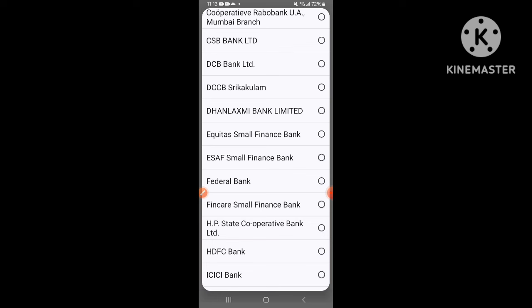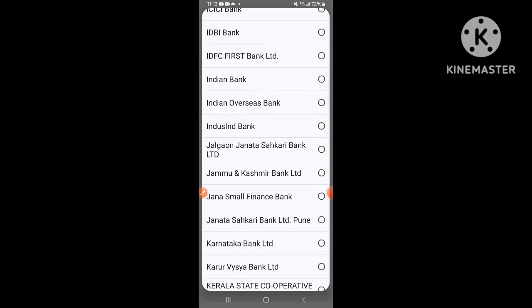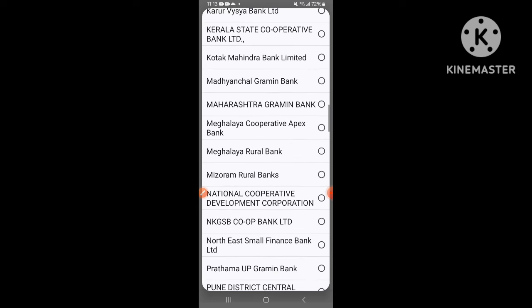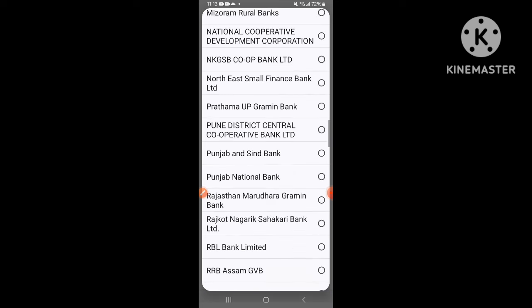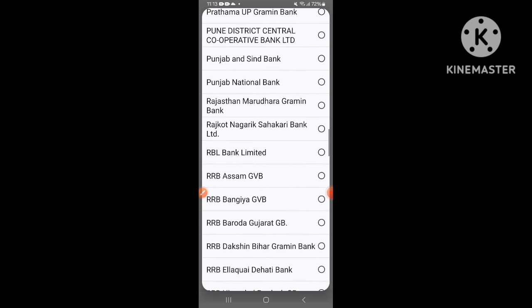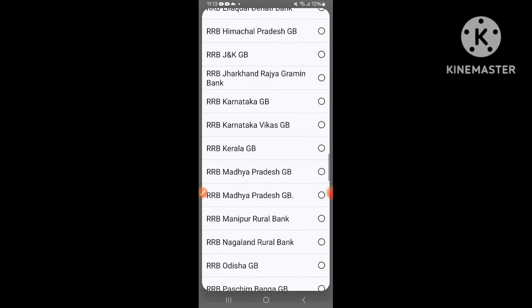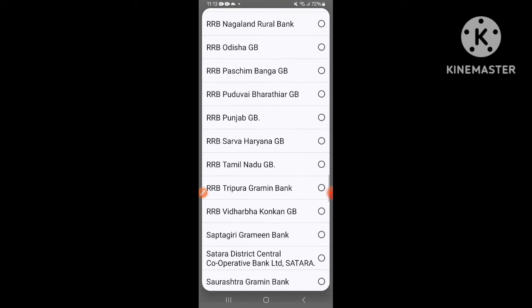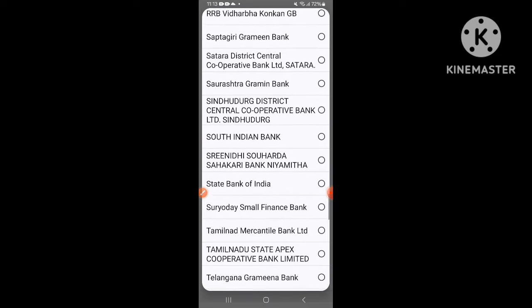If you have a bank that is not in this list, we will not be eligible for that bank. In that case, you have to pay for the repayment and you have to pay for the guarantee. So this is the first list of banks.